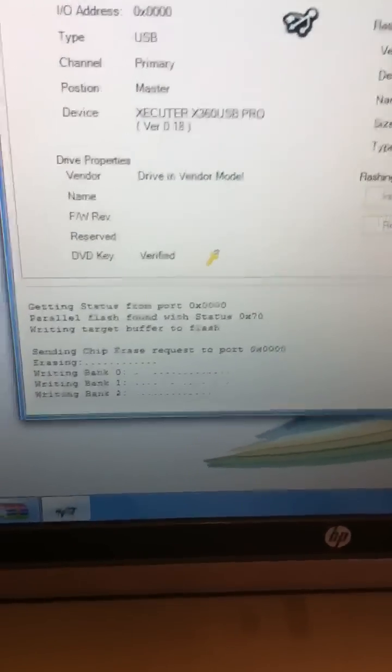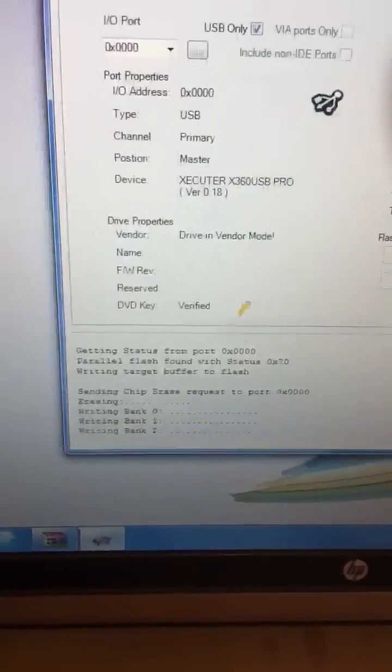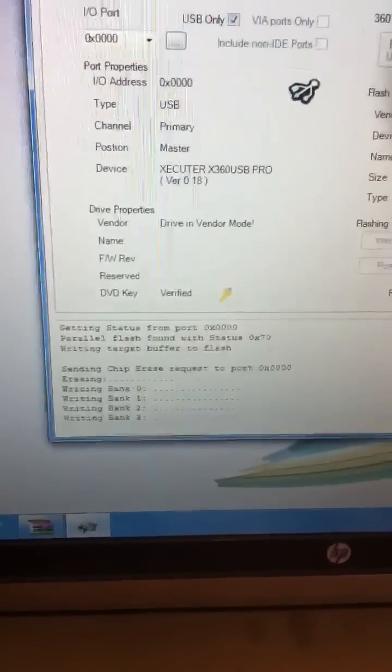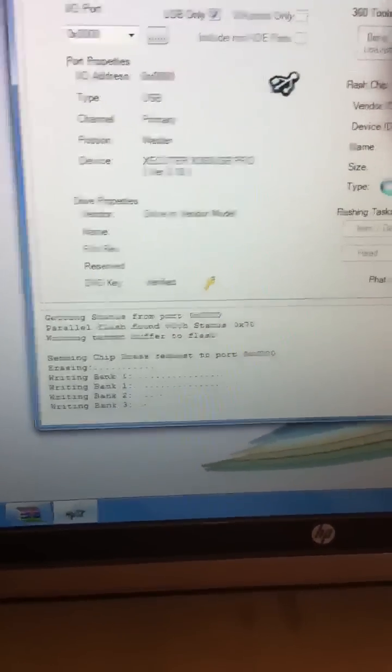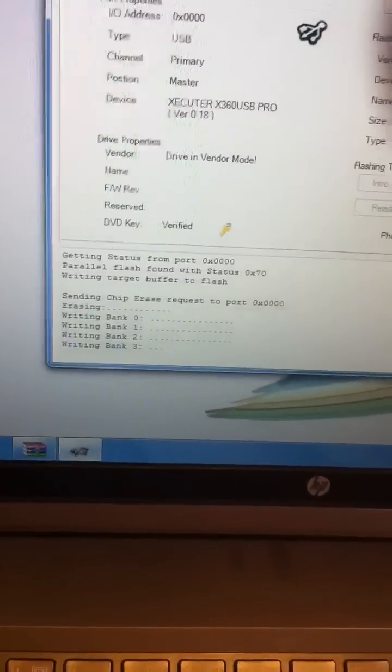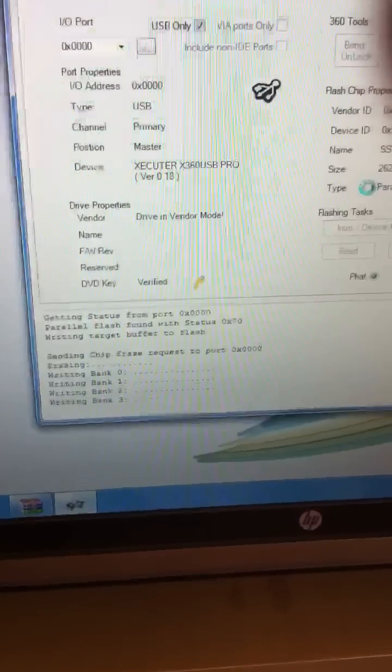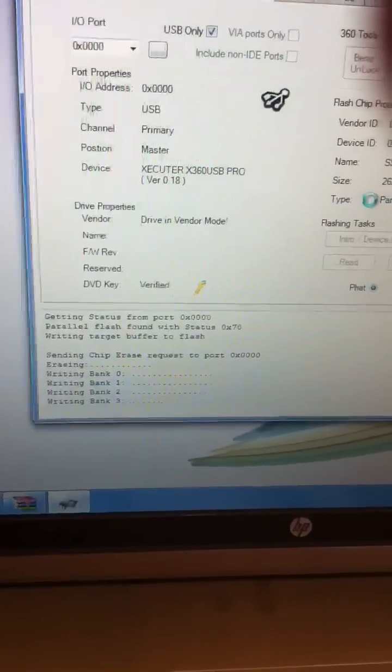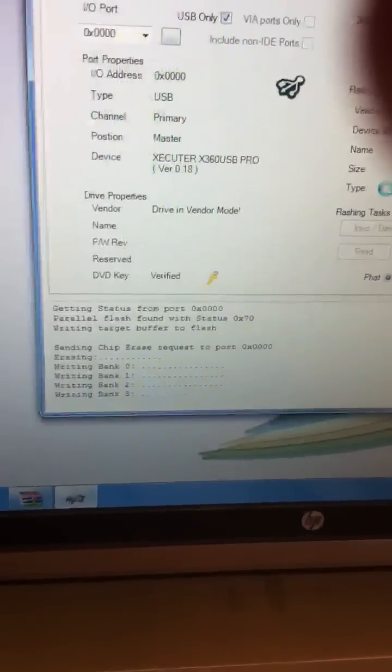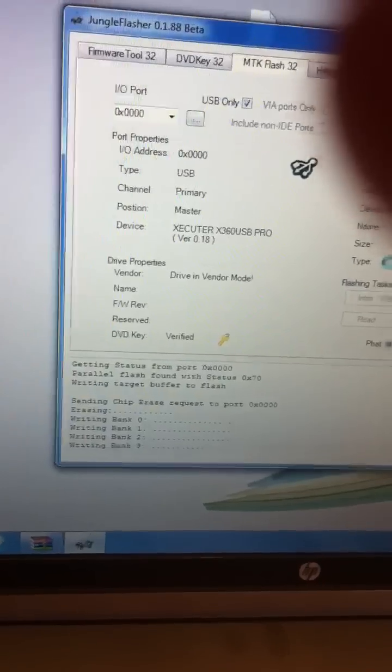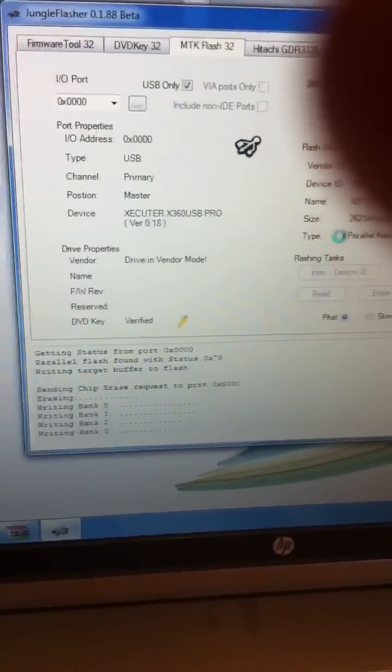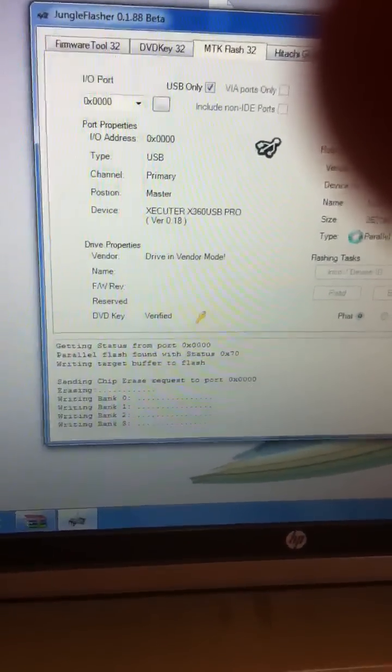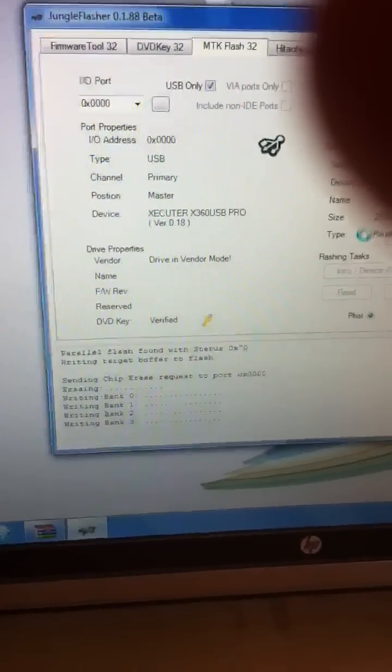Writing bank to three banks on all DVD drives that Xboxes have. So, it's almost done writing. It's looking good, guys. Last bank, three. Still looking good. And after this, it's just going to go through a write verification process. Just take a second.